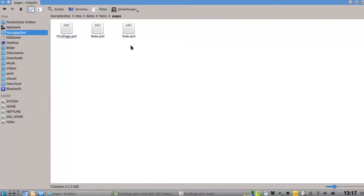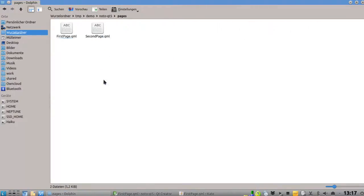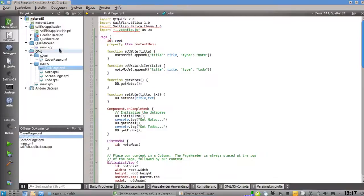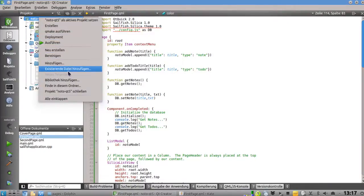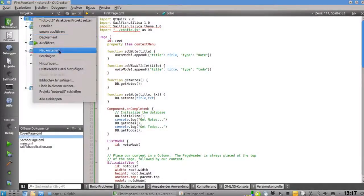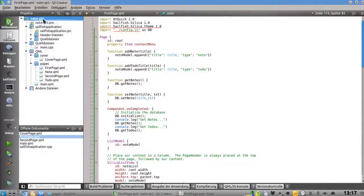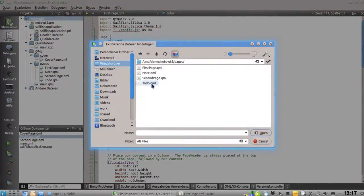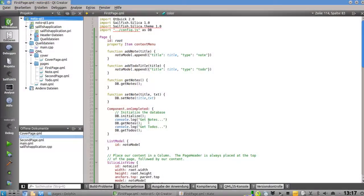The next thing is to import the two additional QML files. I copy them over and then add them to the project in Qt Creator using 'Add Existing File'. This is especially useful if you're using a version control system like Git, because this way you have the option to add them to your Git repo without using the command line.